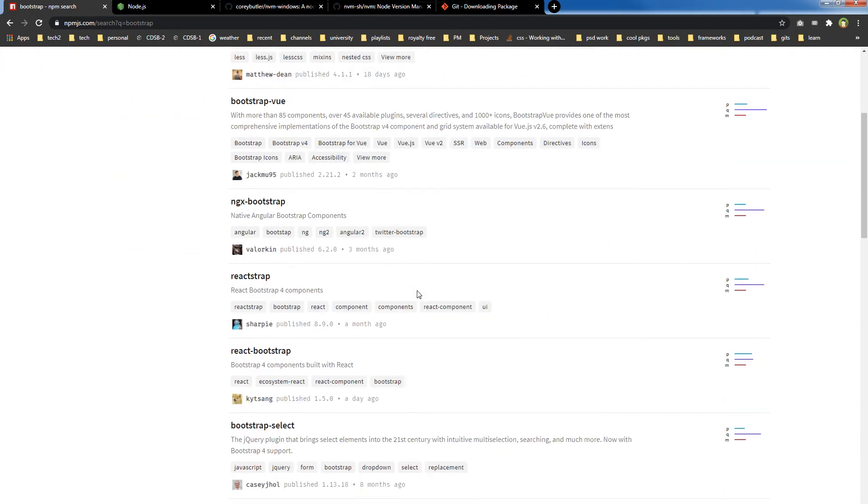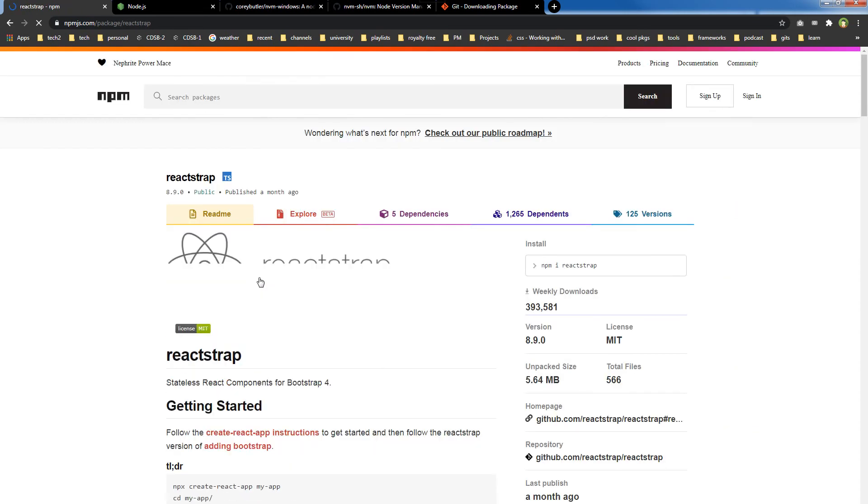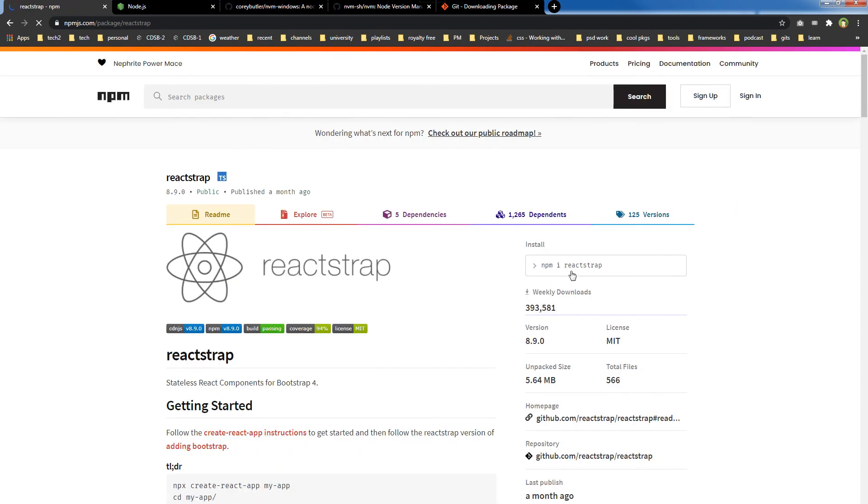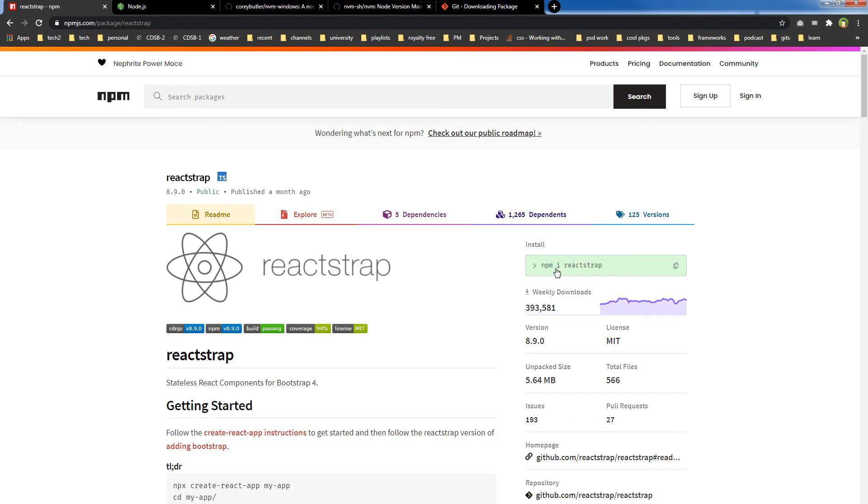As you can see, this is reactstrap for React.js. Here is the install command - to install it you will use 'npm i reactstrap'. So this is npm in a nutshell. Here is the question: do you use npm, yarn, or a different package manager, and why? Let